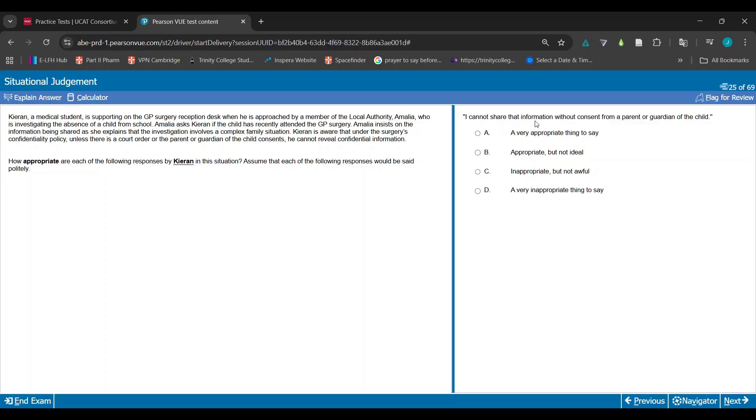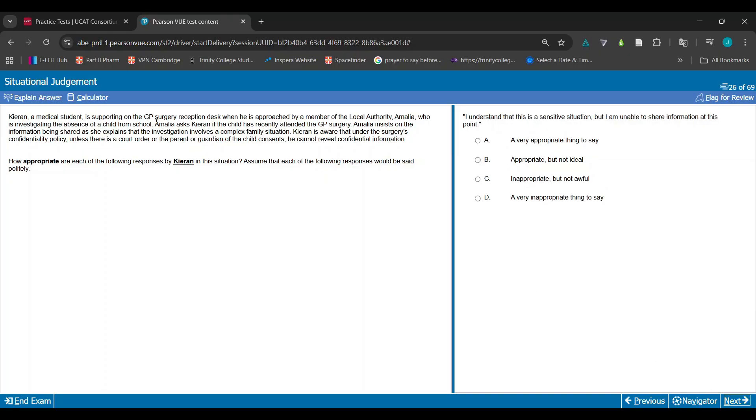I cannot share that information without consent from a parent or guardian of the child. How appropriate is this response? I would say this is an appropriate thing to say. Is anything bad about this? Not necessarily. So I would say this is A. I understand that this is a sensitive situation but I'm unable to share information at this point.